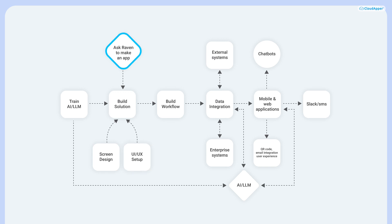Another way would be to use our conversational AI called Raven. You can chat with Raven, and she'll build you the first version of the application. You can then edit the whole thing later on.